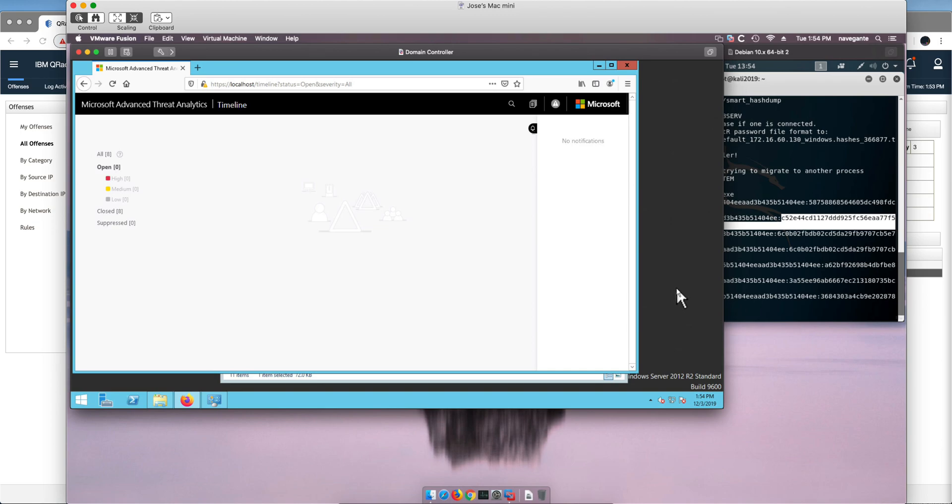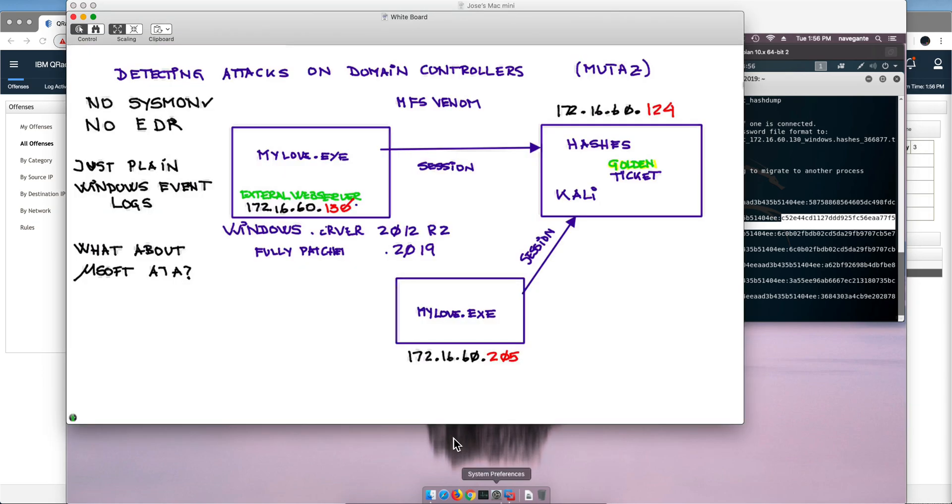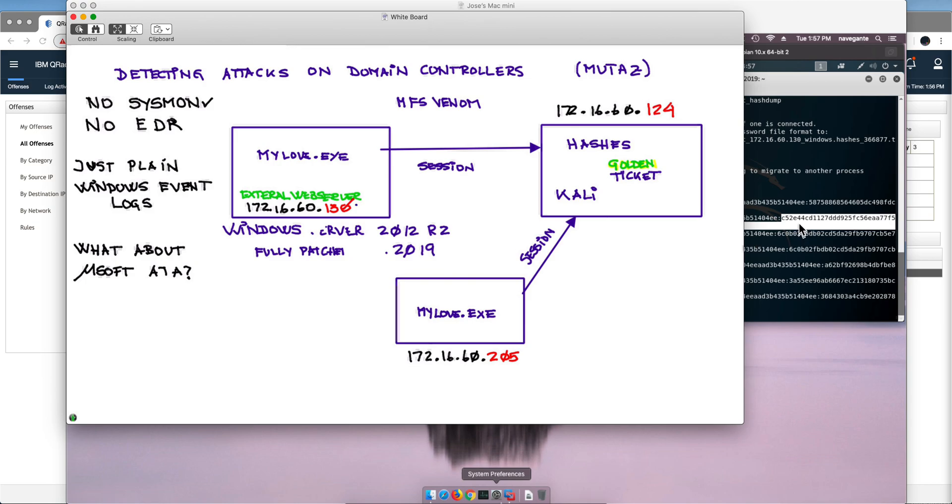Now what can we do with that information? So we are going to compromise a machine that is a Windows machine, fully patched, again that is member of that domain, and we are going to run the very same executable that is going to create a session with Kali but